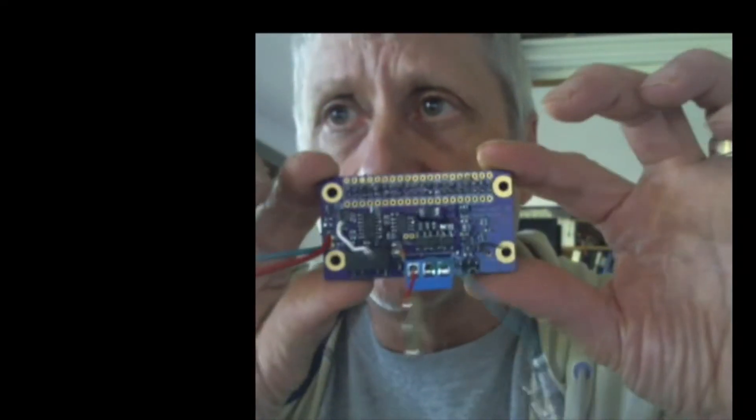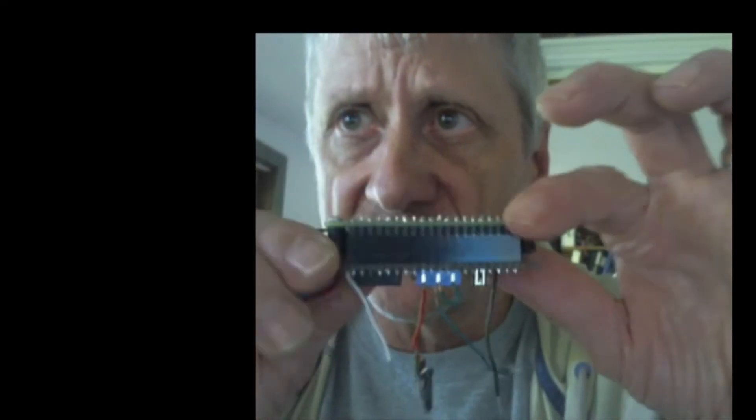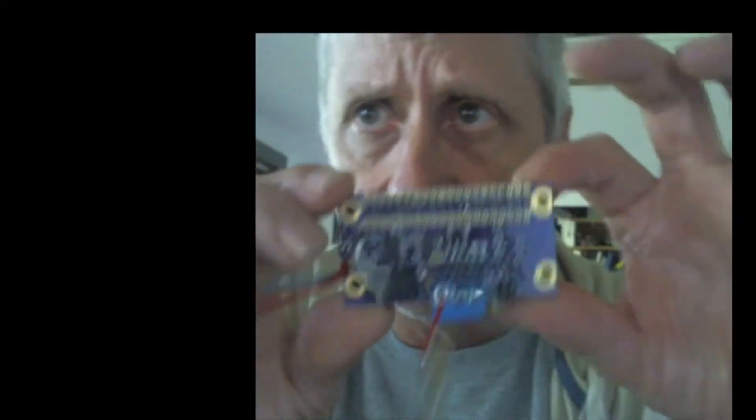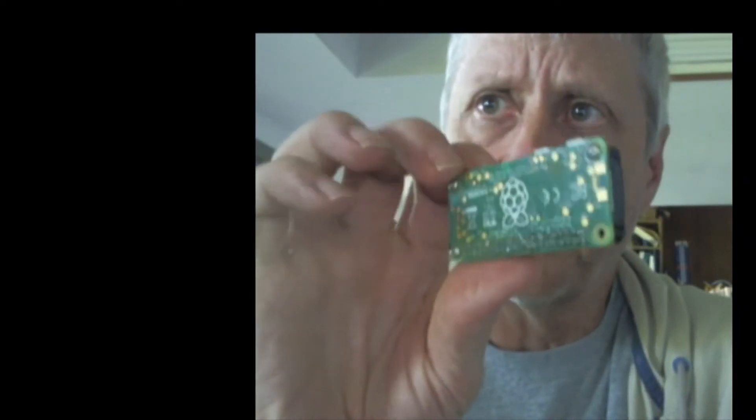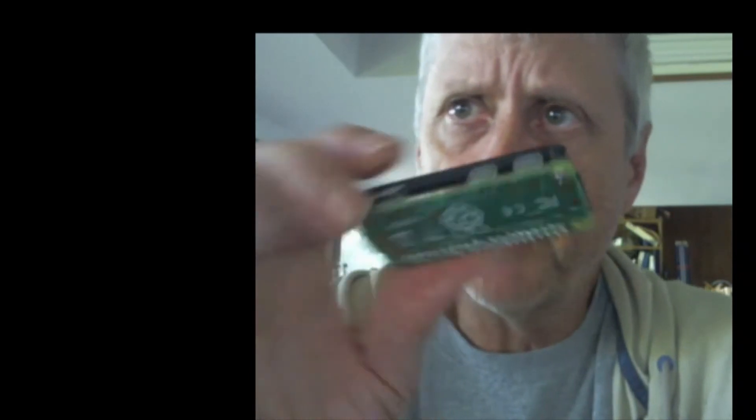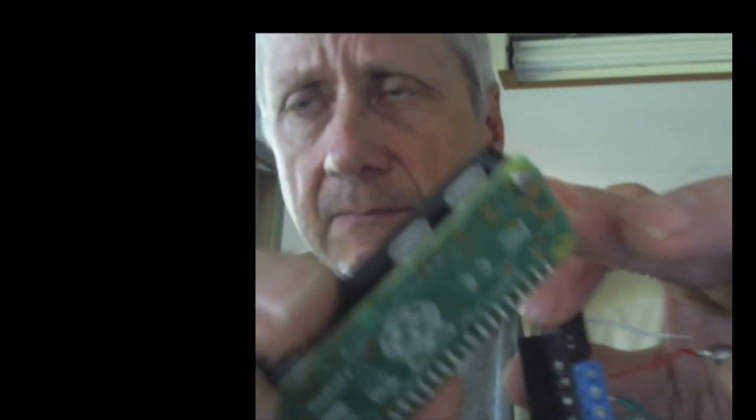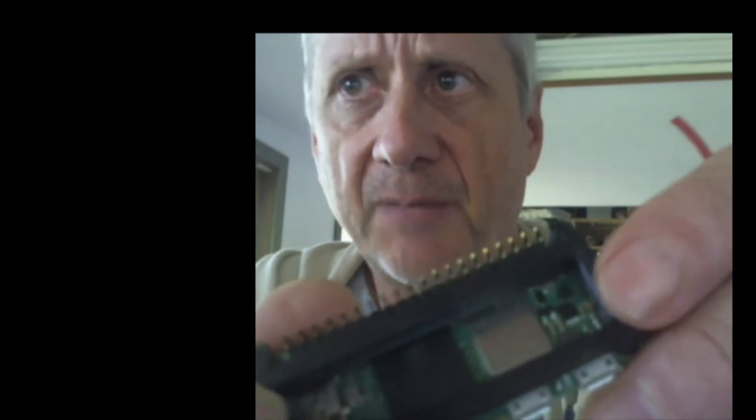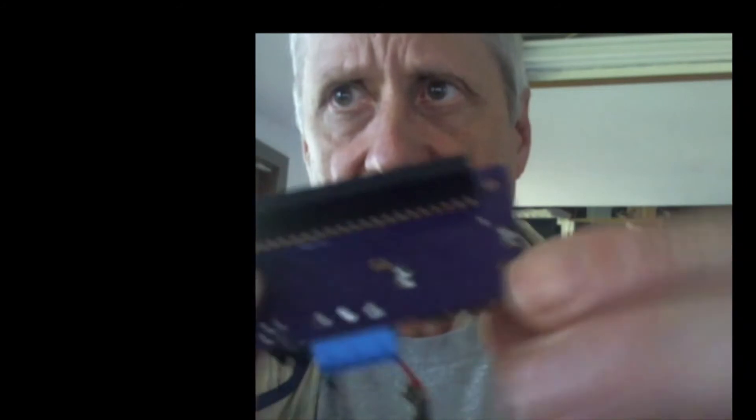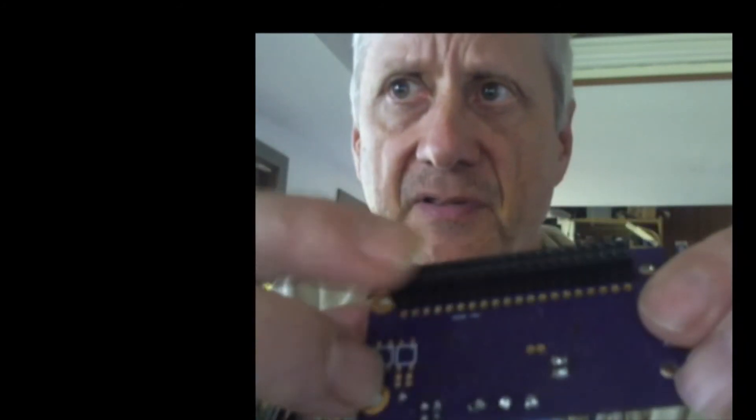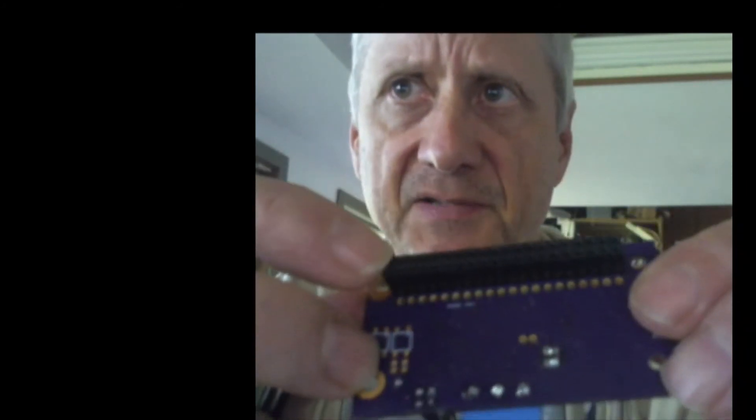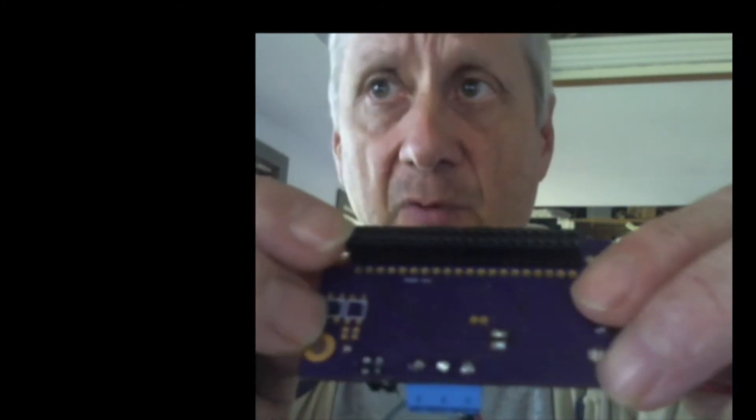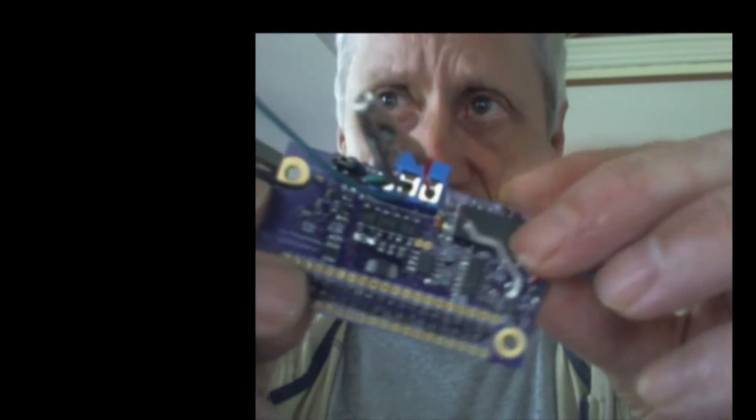So this is the electronics part of it, and it comes apart into two pieces. One piece is a standard Raspberry Pi Zero 2W development board. This one, I put a little 3D printed standoff on it, so that connects to my other board.